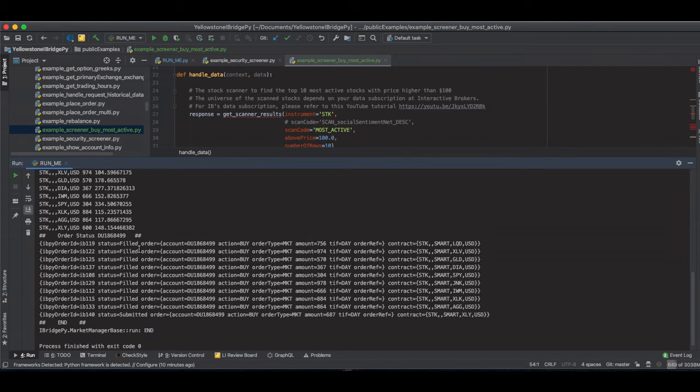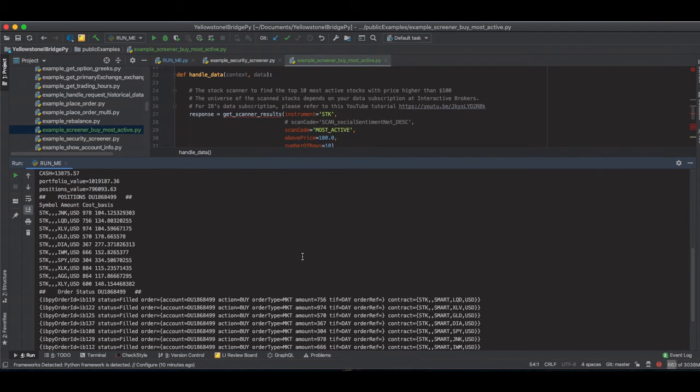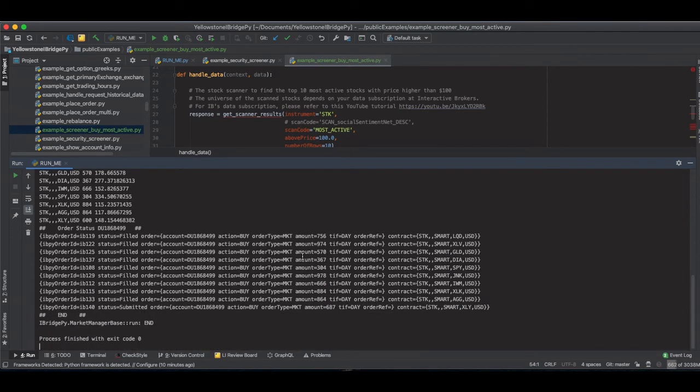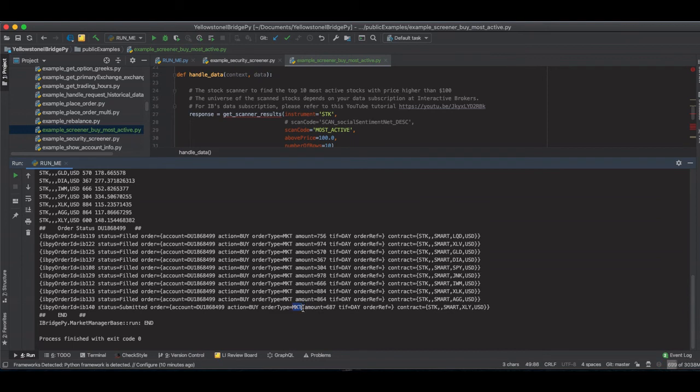They are placed, and most of them are filled, because I expect the market order, if the market liquidity is good, then I expect everything should be filled quickly. However, there's one order, even if it's a market order, we can see this one, and the status is still not filled, even if it's a market order. It's submitted.